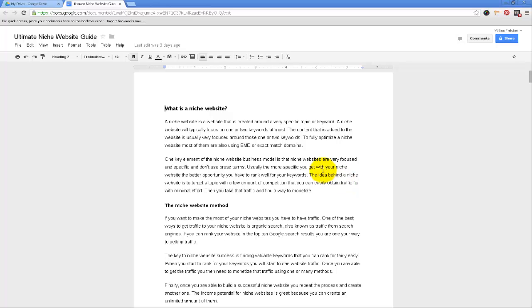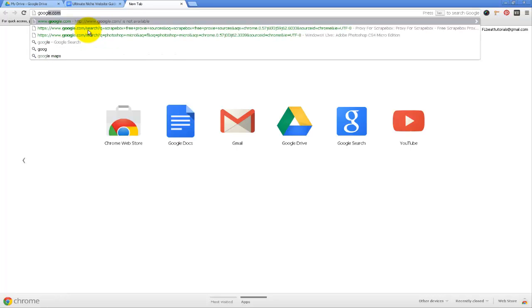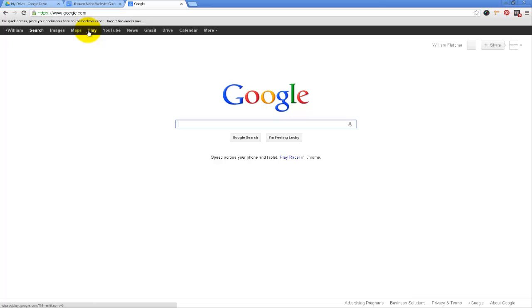You can put this up for free on your website, or if you wanted to, you can make a paid guide or ebook this way. Basically, the first thing that you do to create the guide is you go to Google Drive. If you have a Google account or any type of Gmail account, just go to google.com, and since I'm signed into my Google account, all I've got to do is come up here and click on Drive, and click Create and Document.